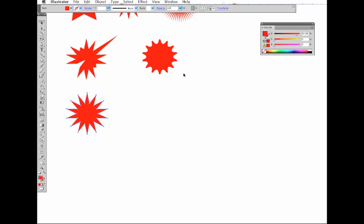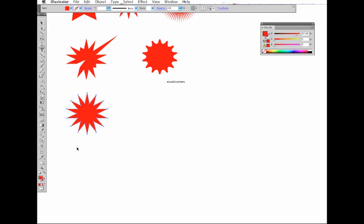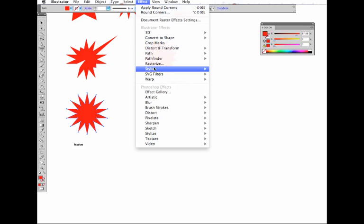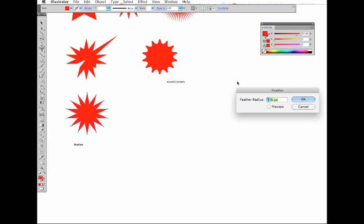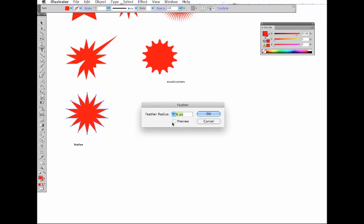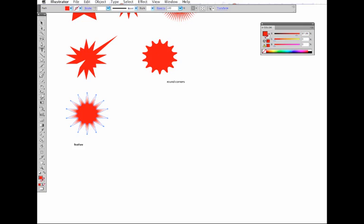So that's round corners. The next one is feather. Feathering your star can make some interesting results too. Just click on the star, go to Effect, Stylize, Feather, and once again click the preview button. You can use these arrows to adjust the amount of feathering that you have on your shape.